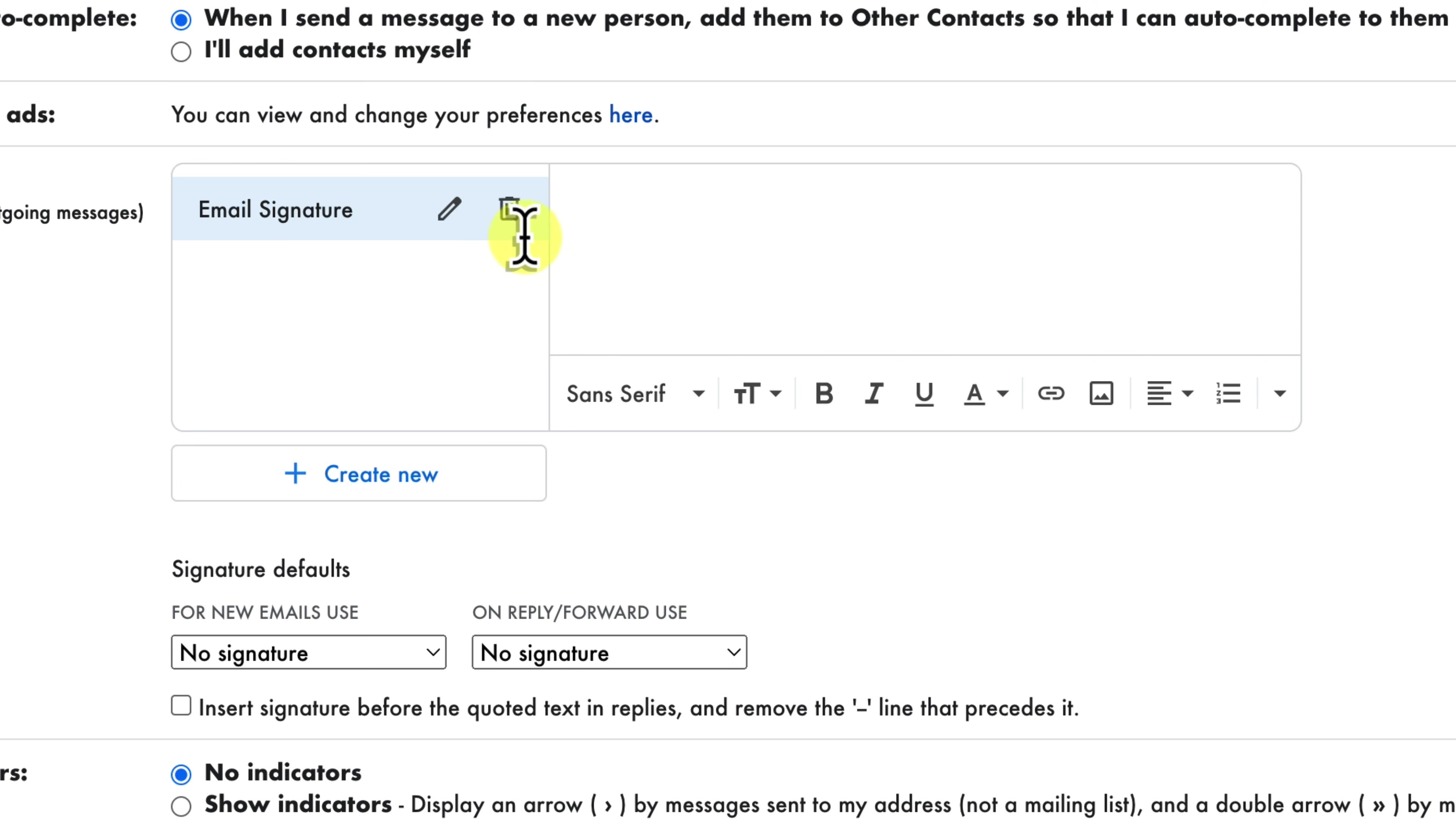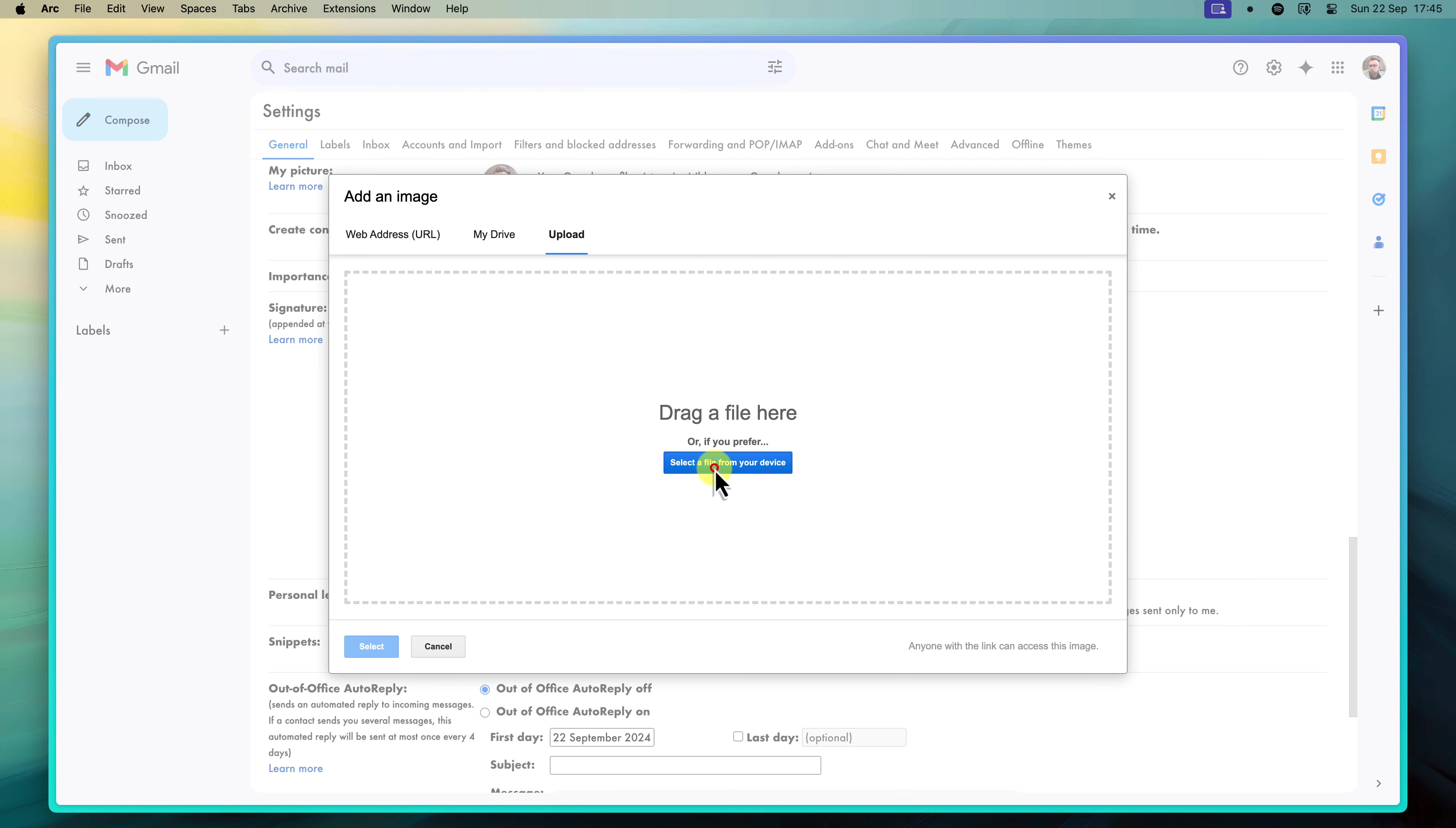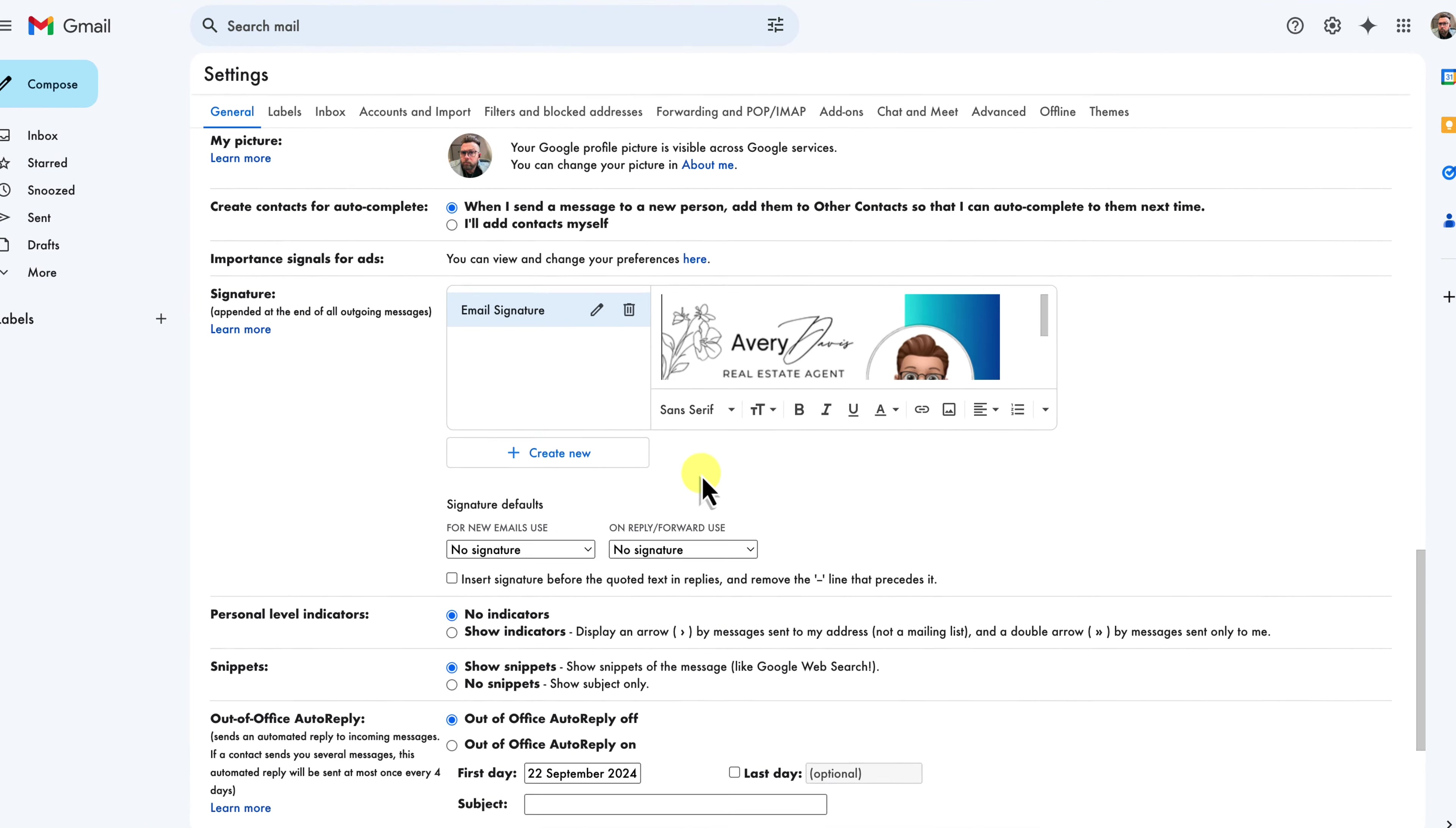Once named, you'll see a text editor where you can create or edit your signature. To add your Canva signature, click on the insert image icon, which looks like a small mountain. A new window will pop up, allowing you to upload the signature image from your computer. Navigate to the location where you saved the PNG file, select it and click on open. The image will now be inserted into your signature.